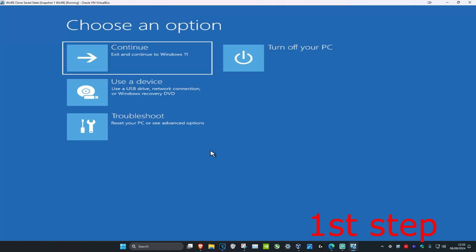If you cannot sign into Windows, you want to turn off your computer from the power button and then turn it back on again. Once your computer turns on and you see the Windows loading screen, you want to turn off your computer again, then turn it back on again. Repeat this three times — when you see the Windows loading screen turn it off straight away from the power button, then turn it back on. After three times it will take you into this screen.